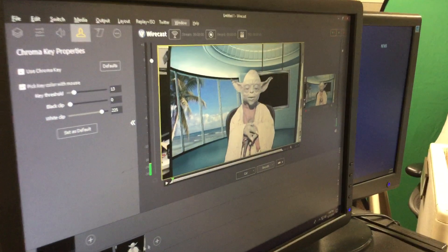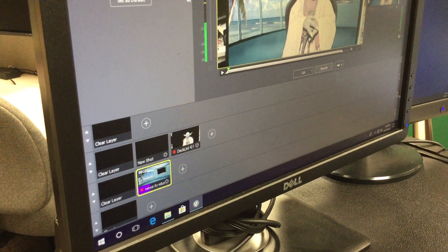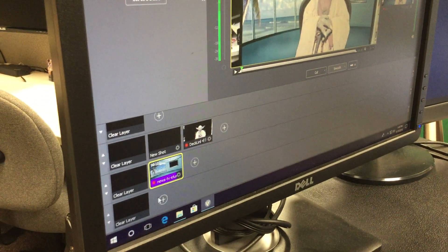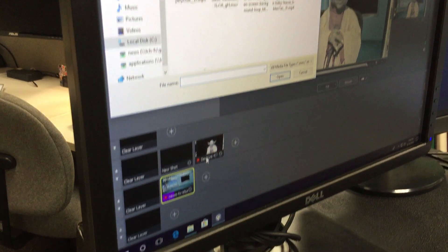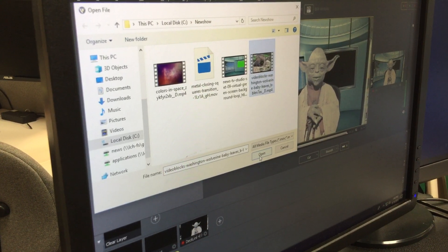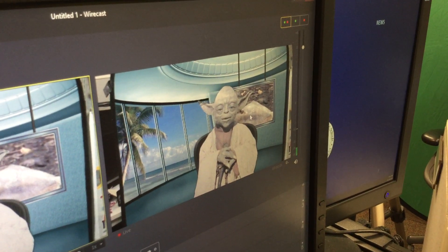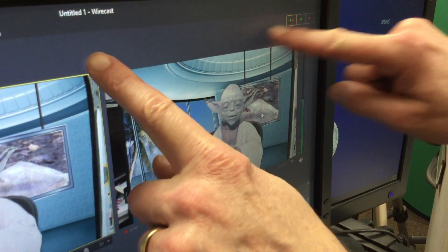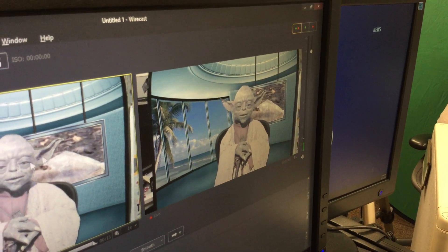Now I have my camera with Master Yoda on layer three, my news TV studio backdrop on layer four, and I want to go behind that. So I'm going to add a new media file — the Wolverine babies leaving the den — and when I do that, look at how that shows up. I can hit play, but right now it's taking up the whole screen. I need this to fit inside that tiny little window.